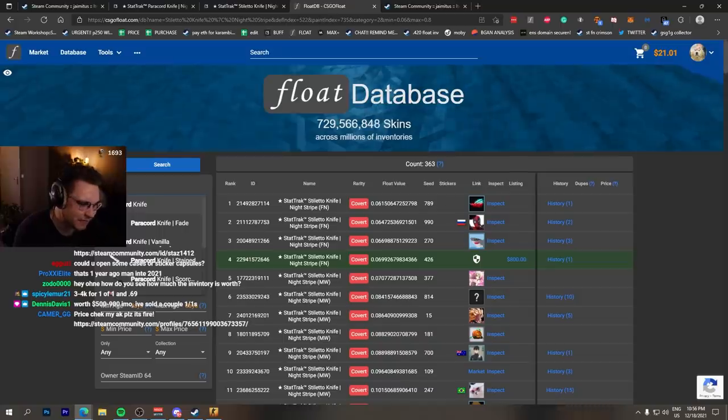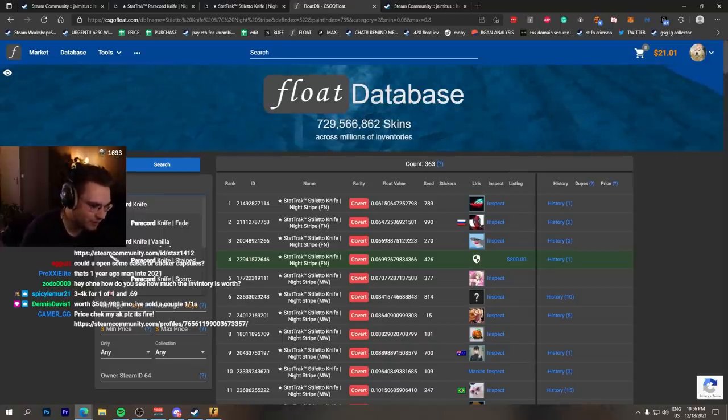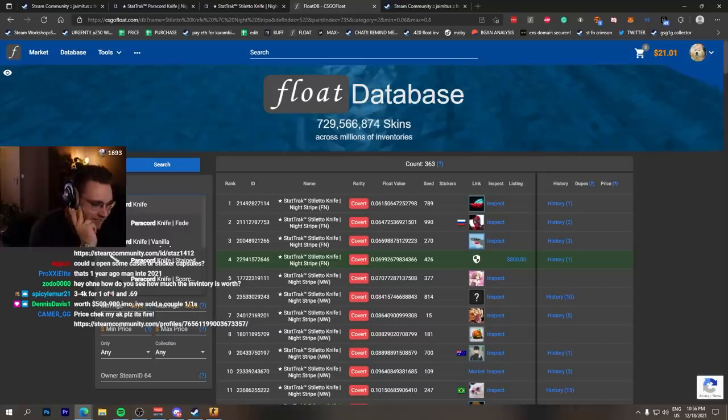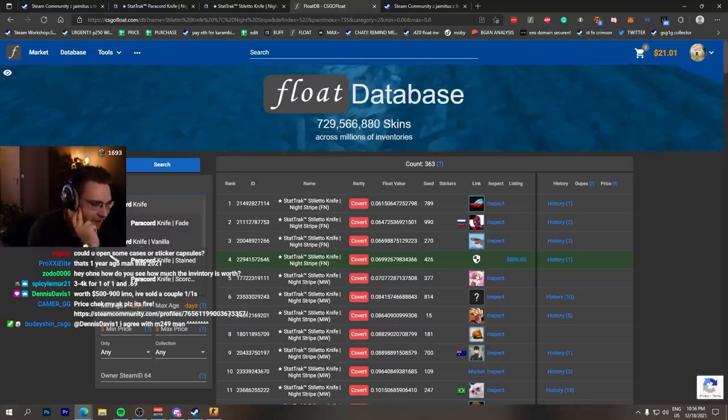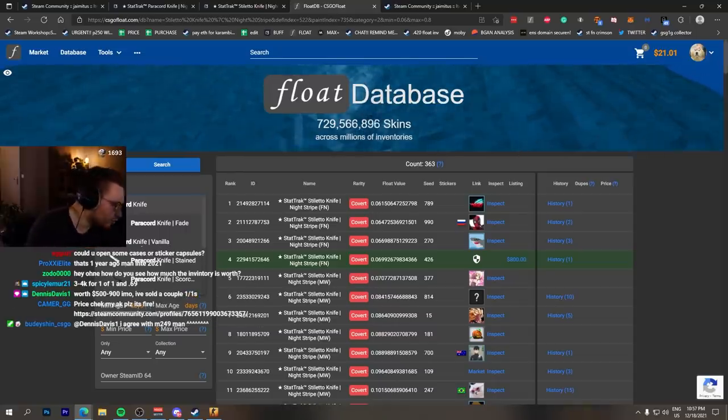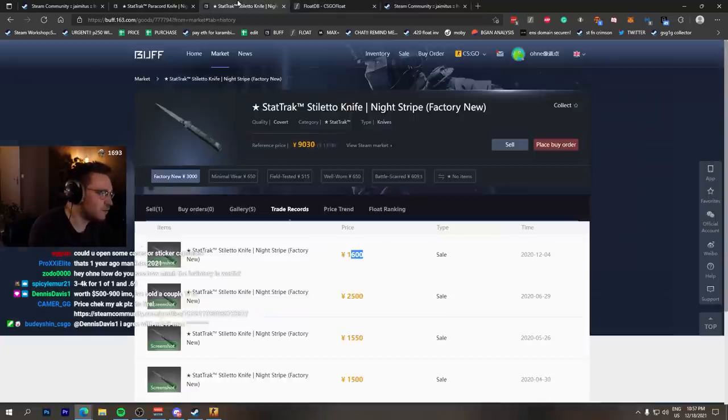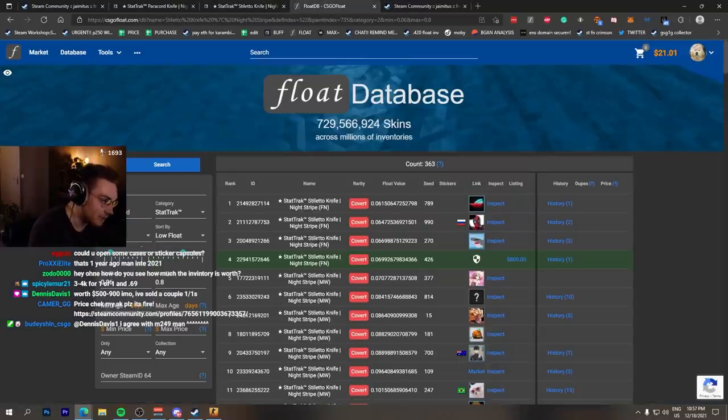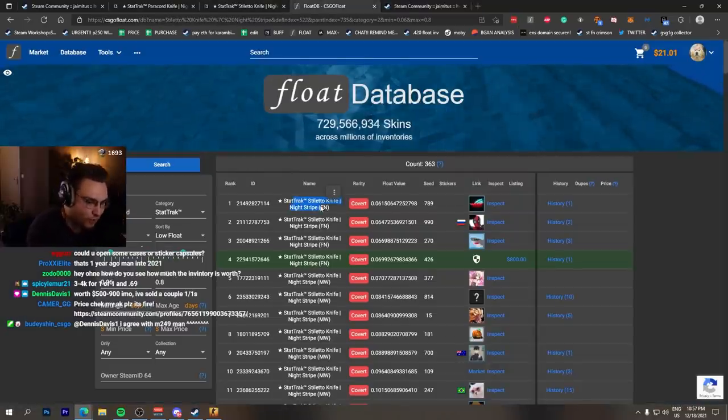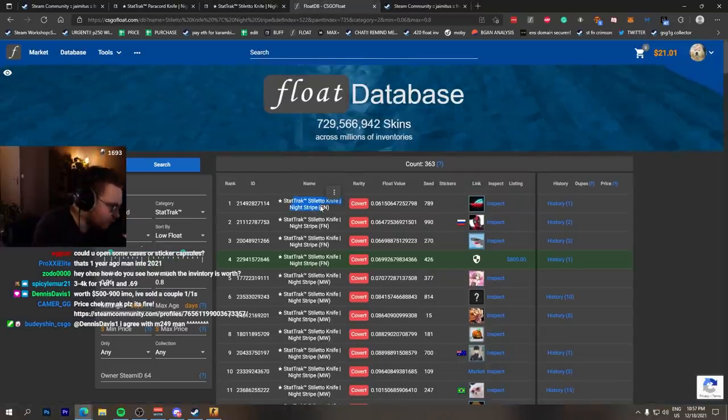And Dennis already says in the chat $500 to $900. There you go, bro. The normal price doesn't make any sense. If it would be like the Stiletto Knife, one out of four, four of them would have been in existence, around $300. Yeah.